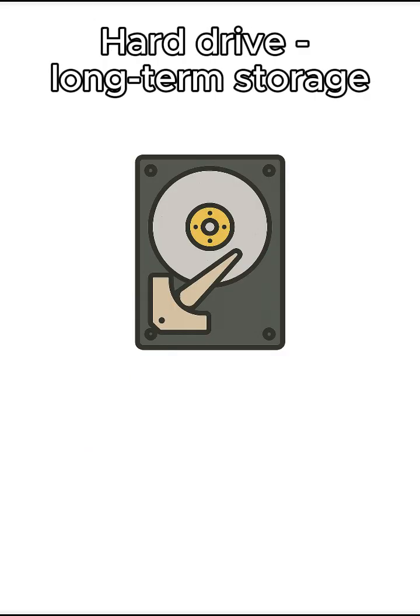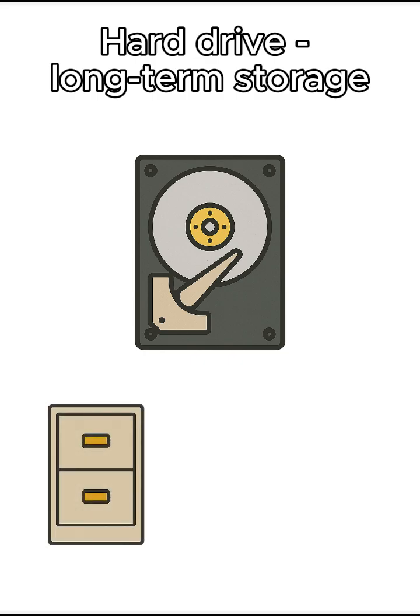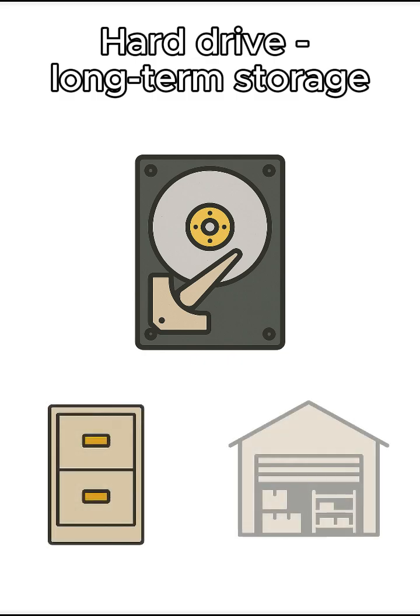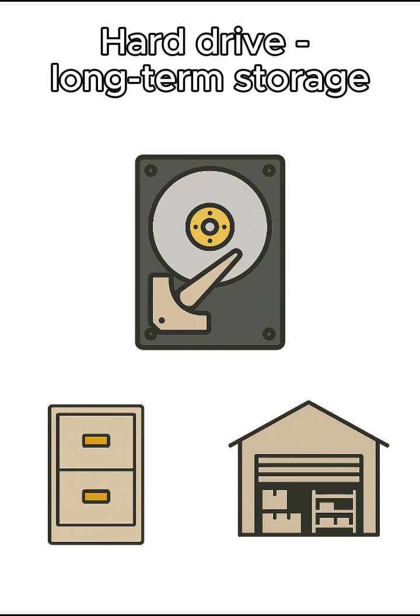And finally, the hard drive. That is long-term storage, like a filing cabinet or warehouse where everything is saved when you're not using it.